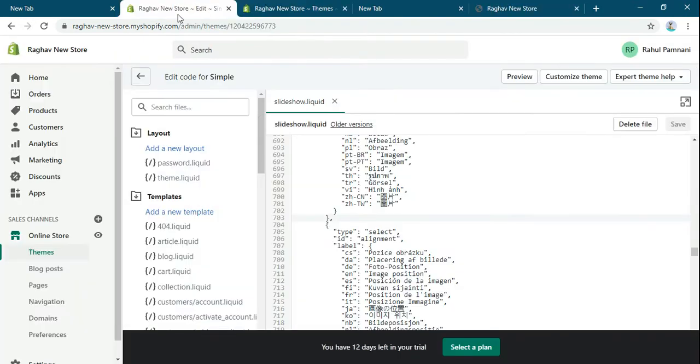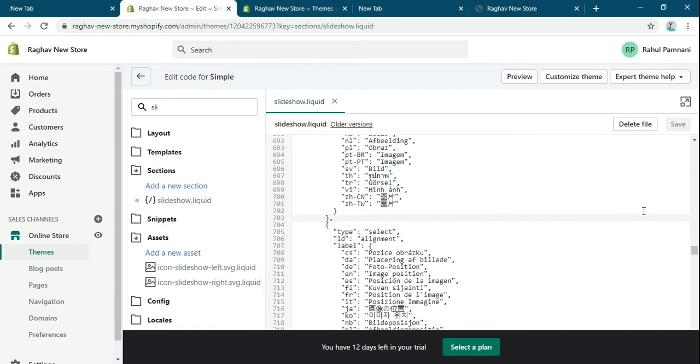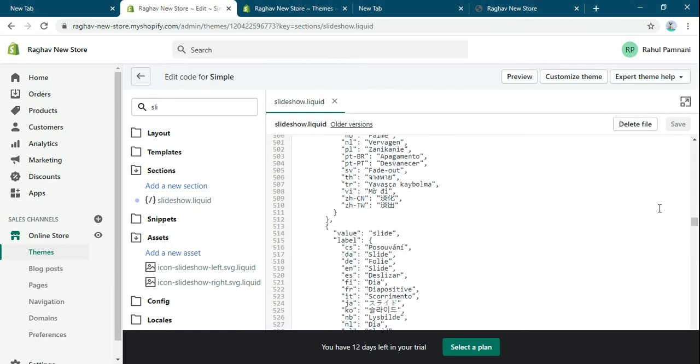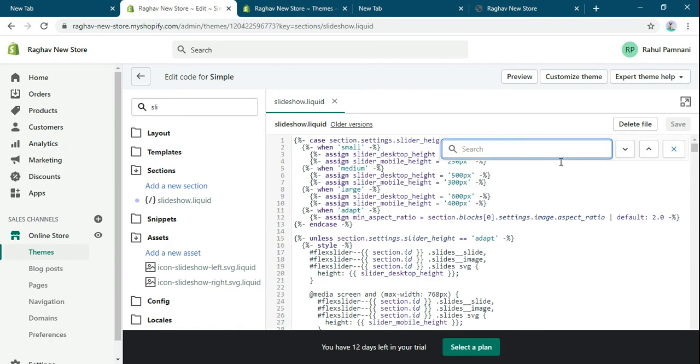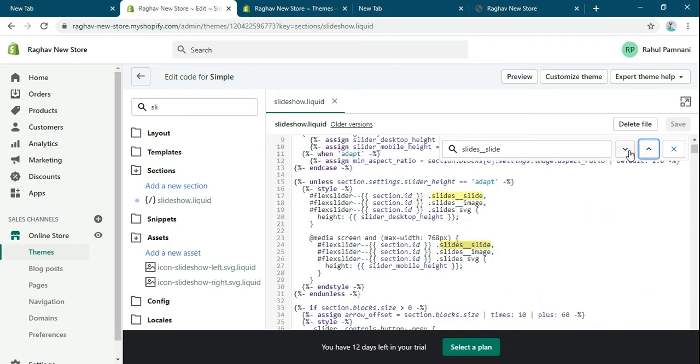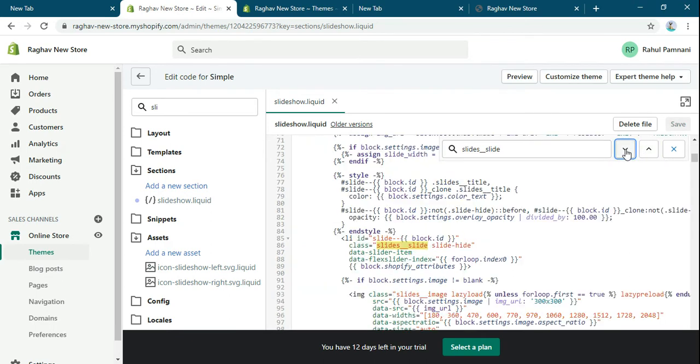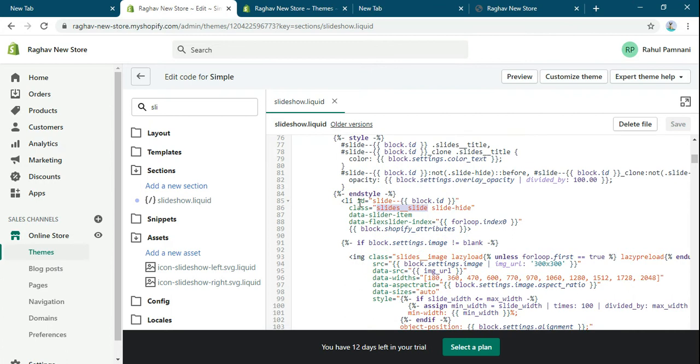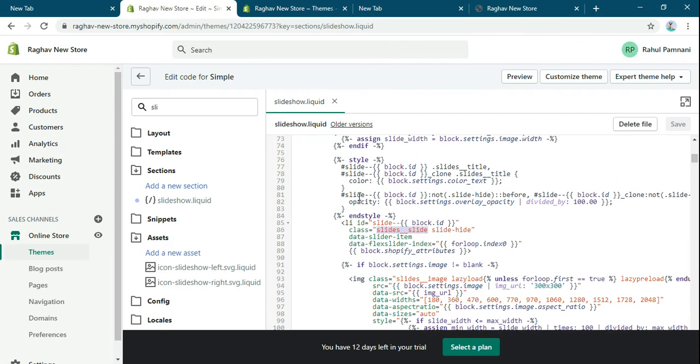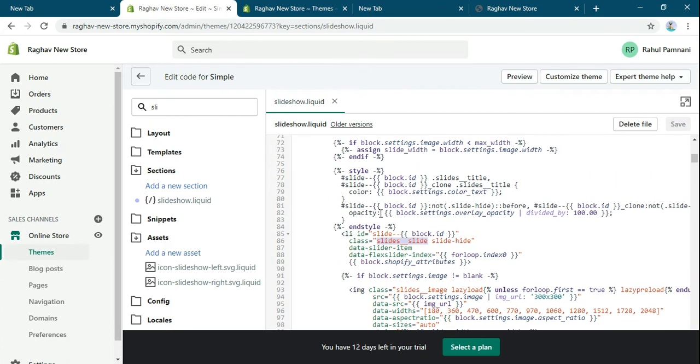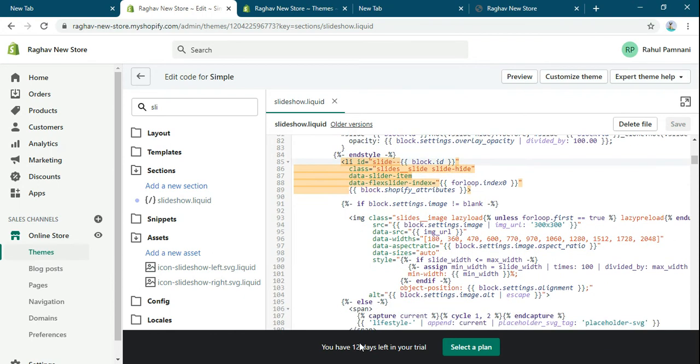And go to this file Slideshow.liquid. Now search for this. Code is coming in the slider. So in the li we have to add the anchor tag.